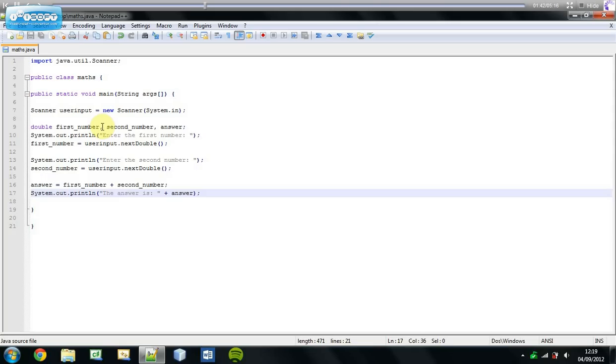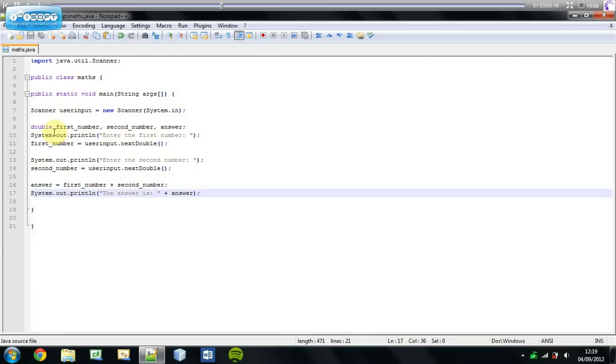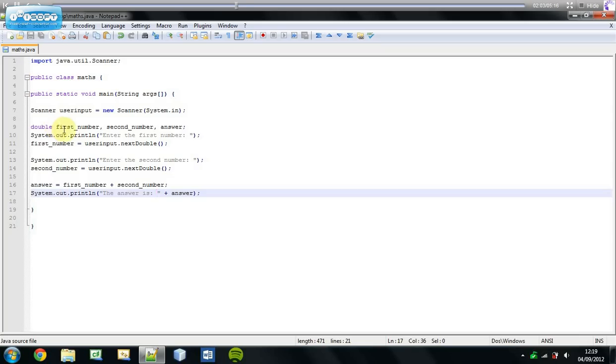These commas basically allow us to, when we have multiple variables of the same data type, we can put them all on the same line and separate them by using commas. This is basically saying that first number is a double, second number is a double, and answer is a double as well and we end that with a semicolon.